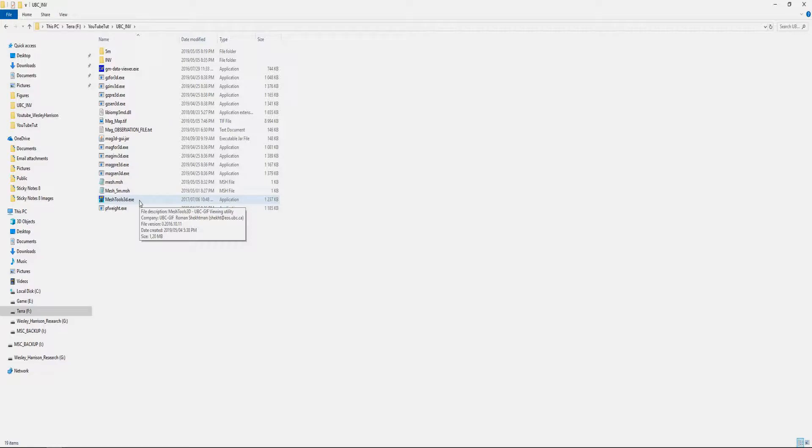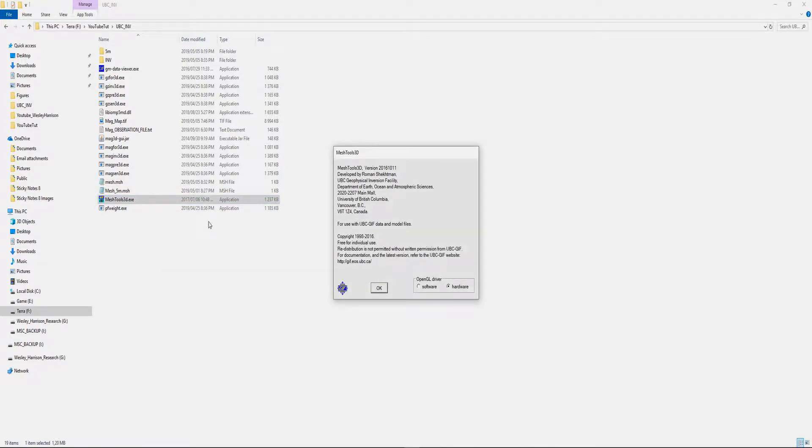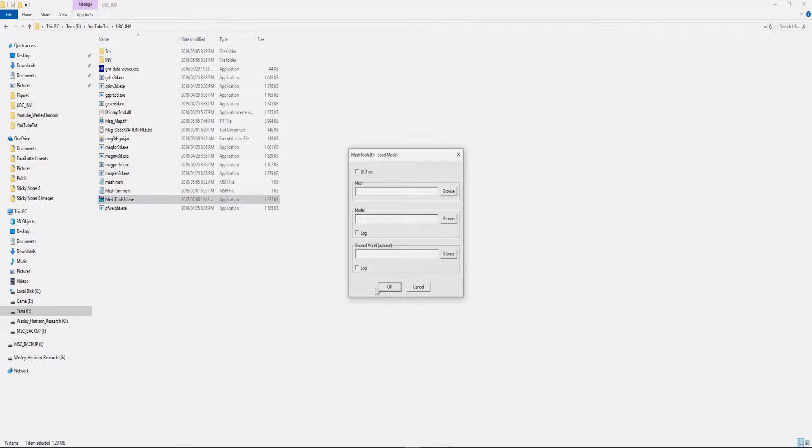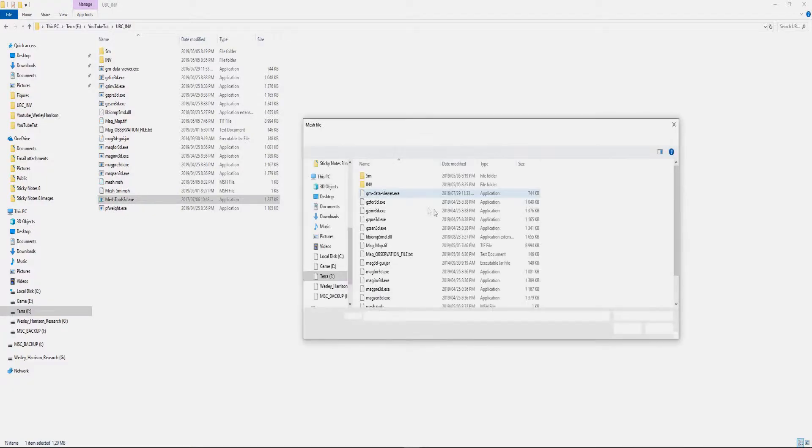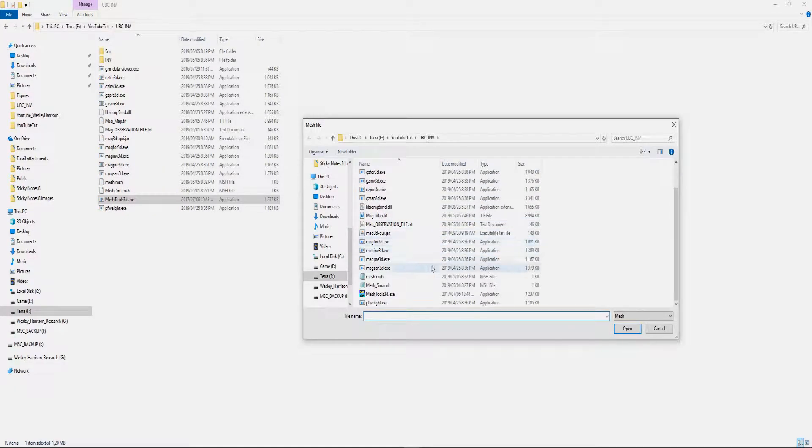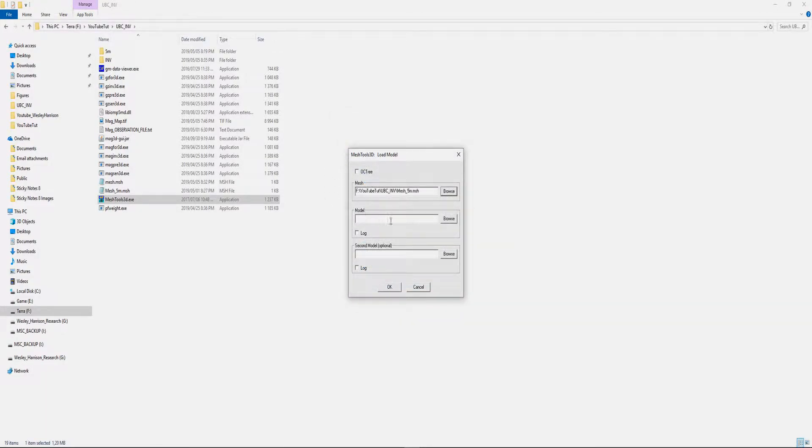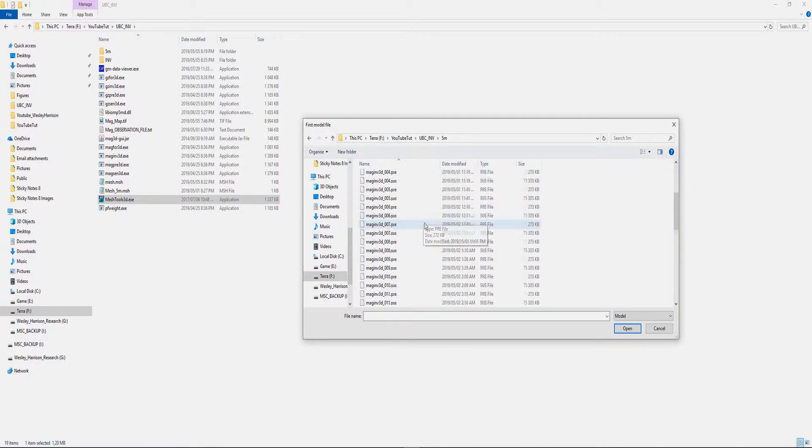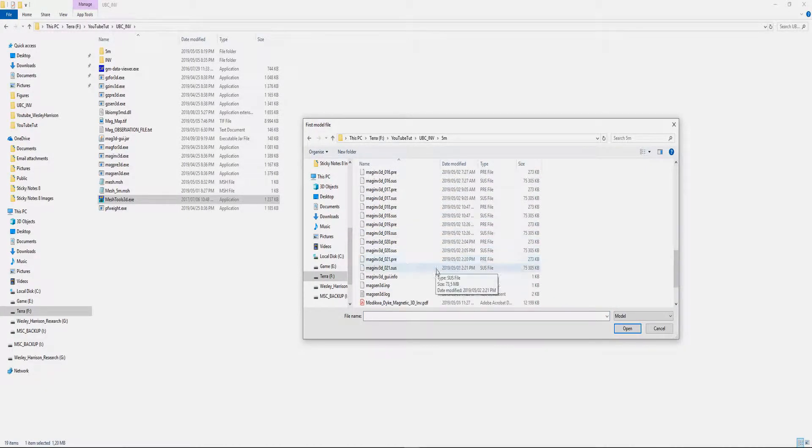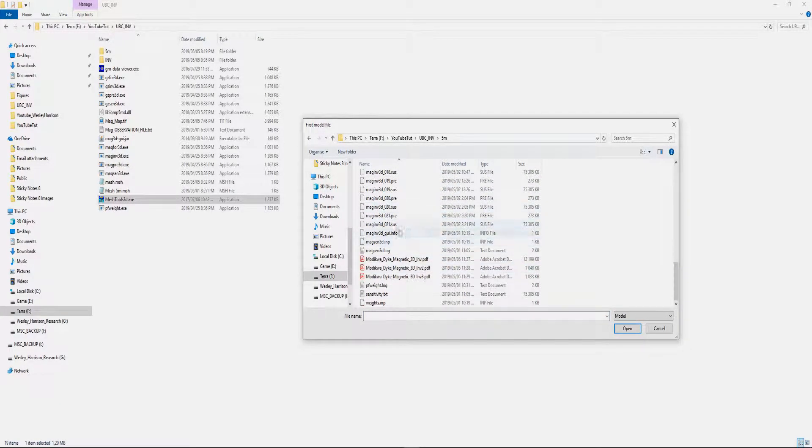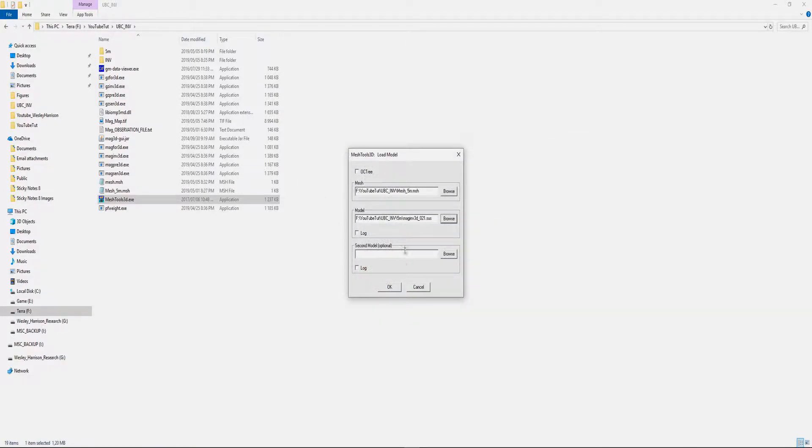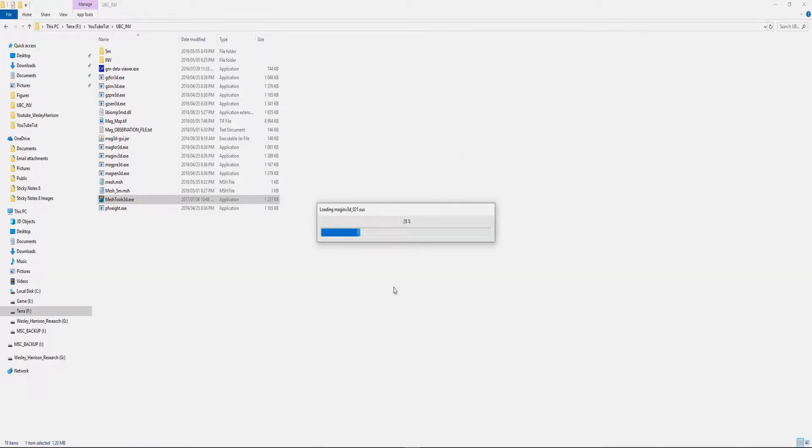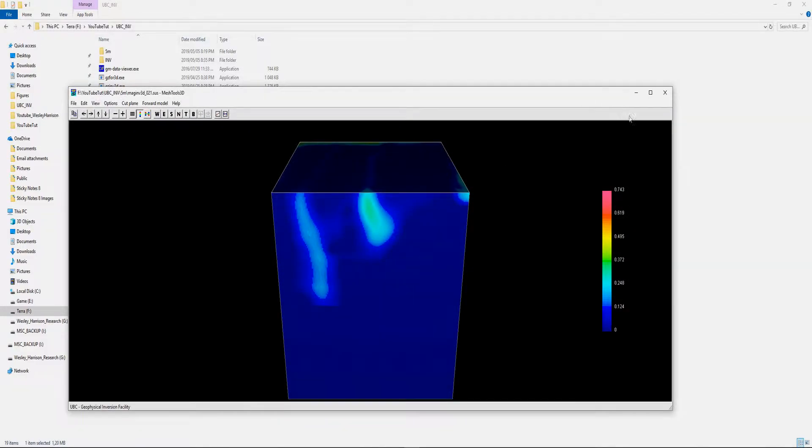Now for the sake of the video, I'm just going to load in an inversion that I did earlier today. You're going to use the mesh that you created for your inversion. The one I used was a five meter mesh. Then the model is in your inversion file. You then choose the susceptibility for the iteration you want to look at. Now you can open your model.